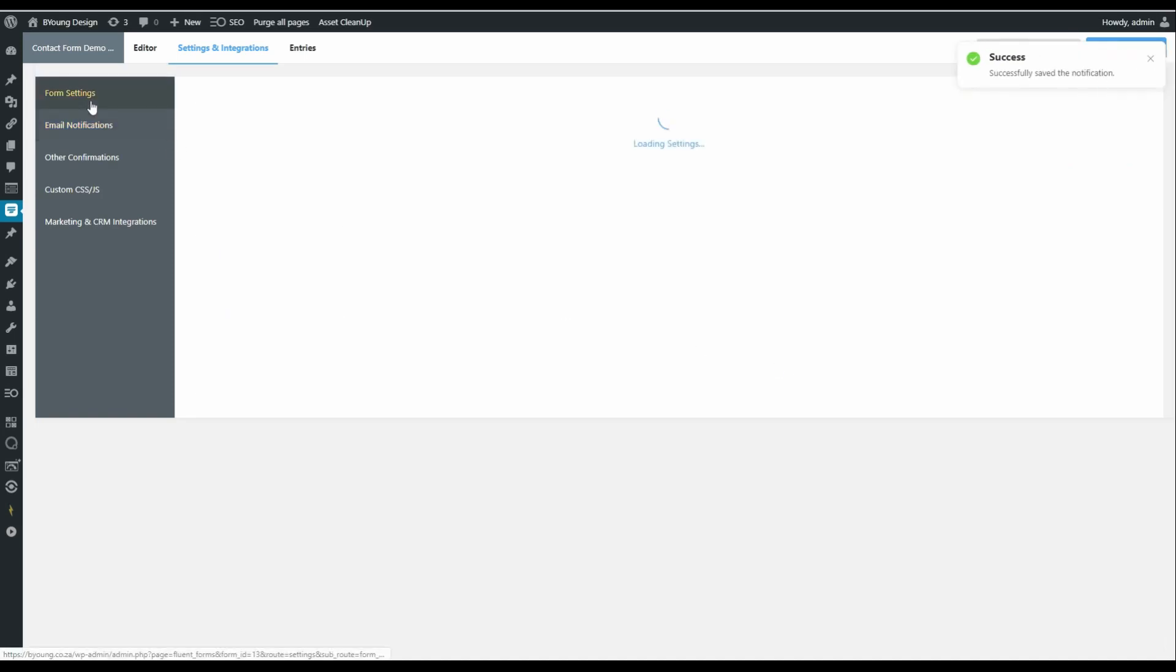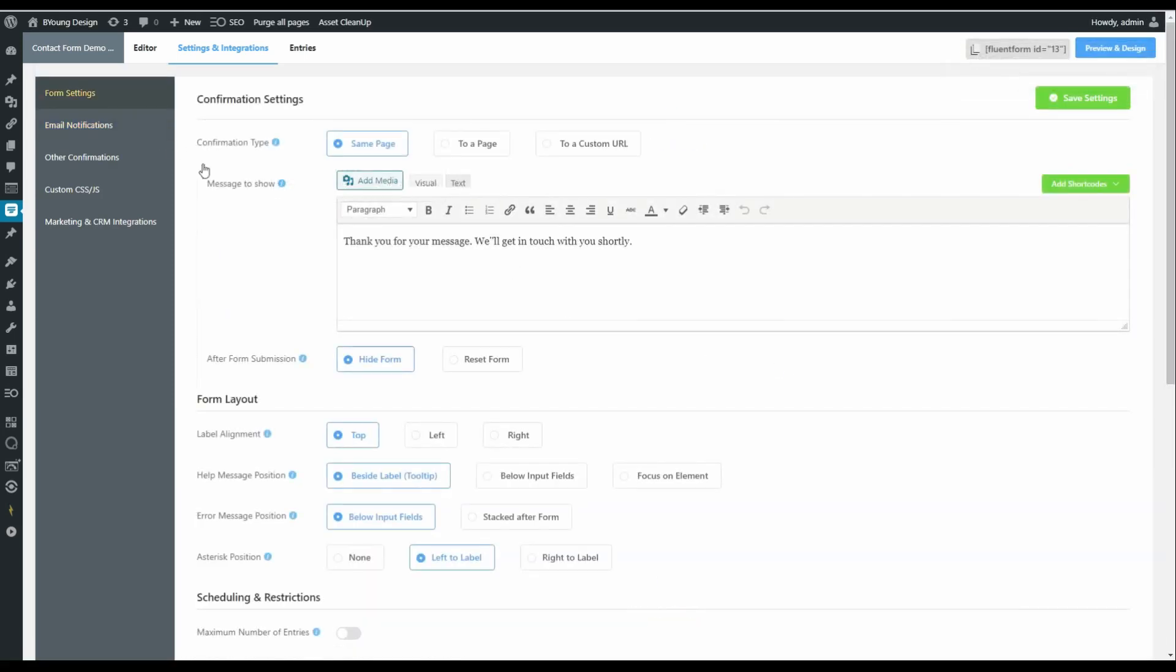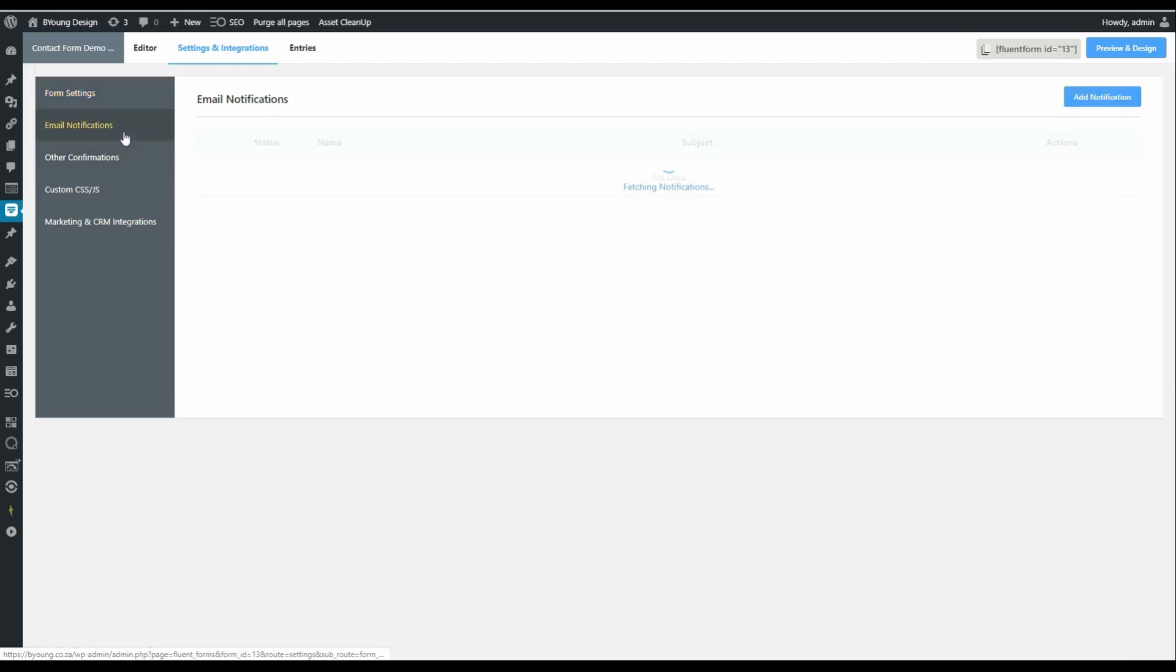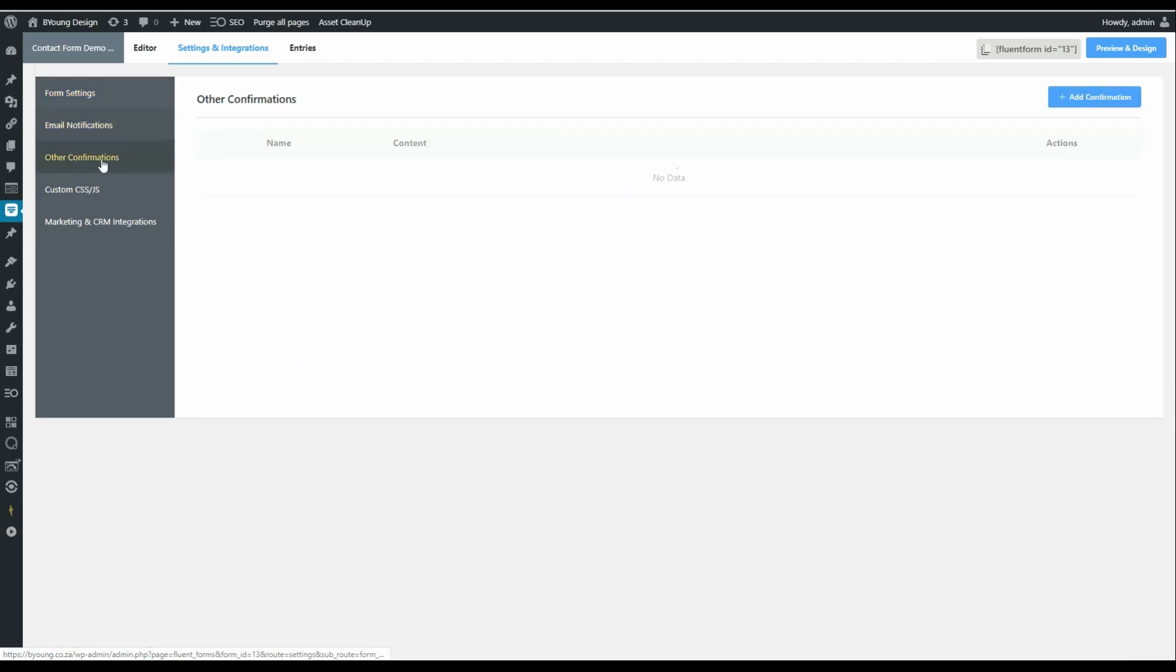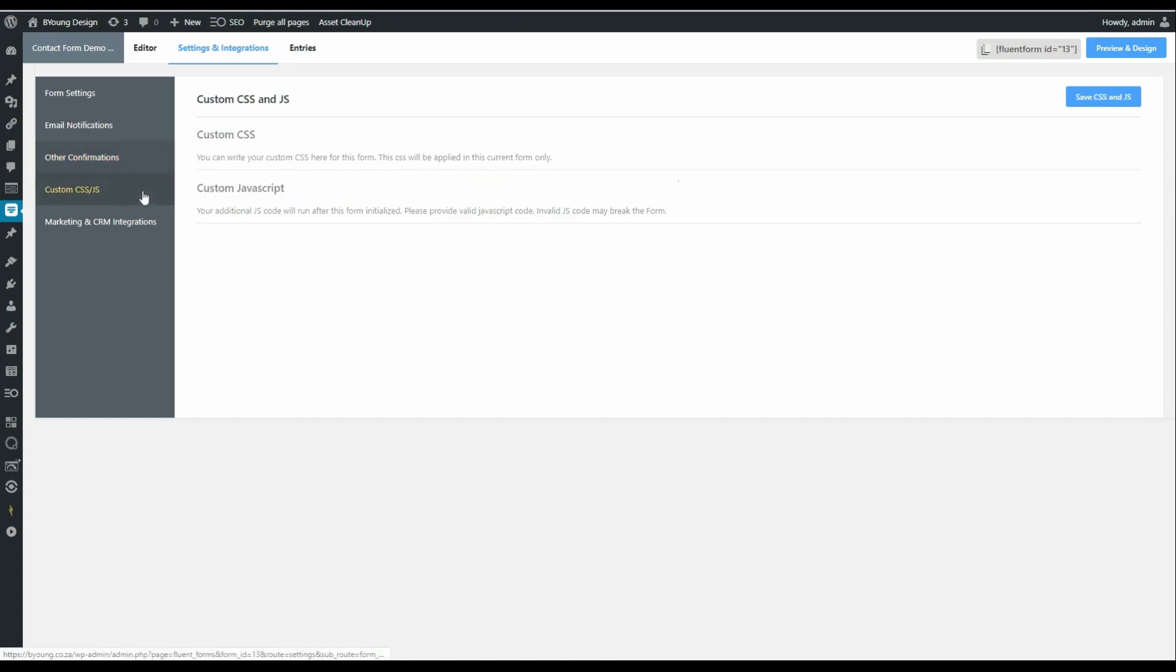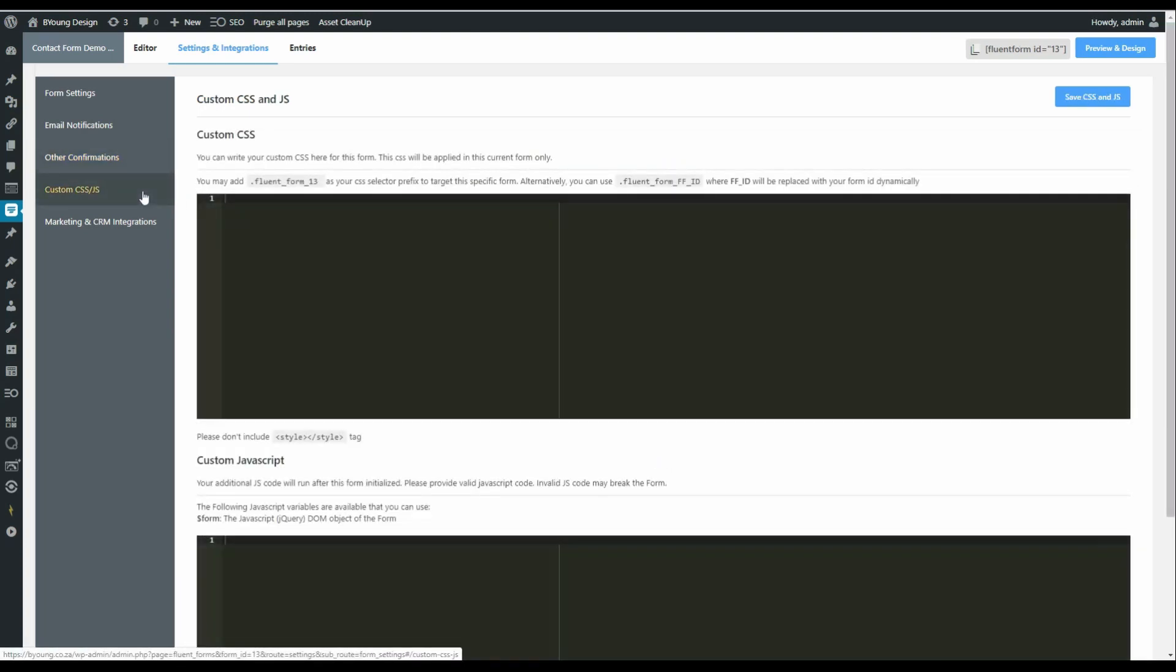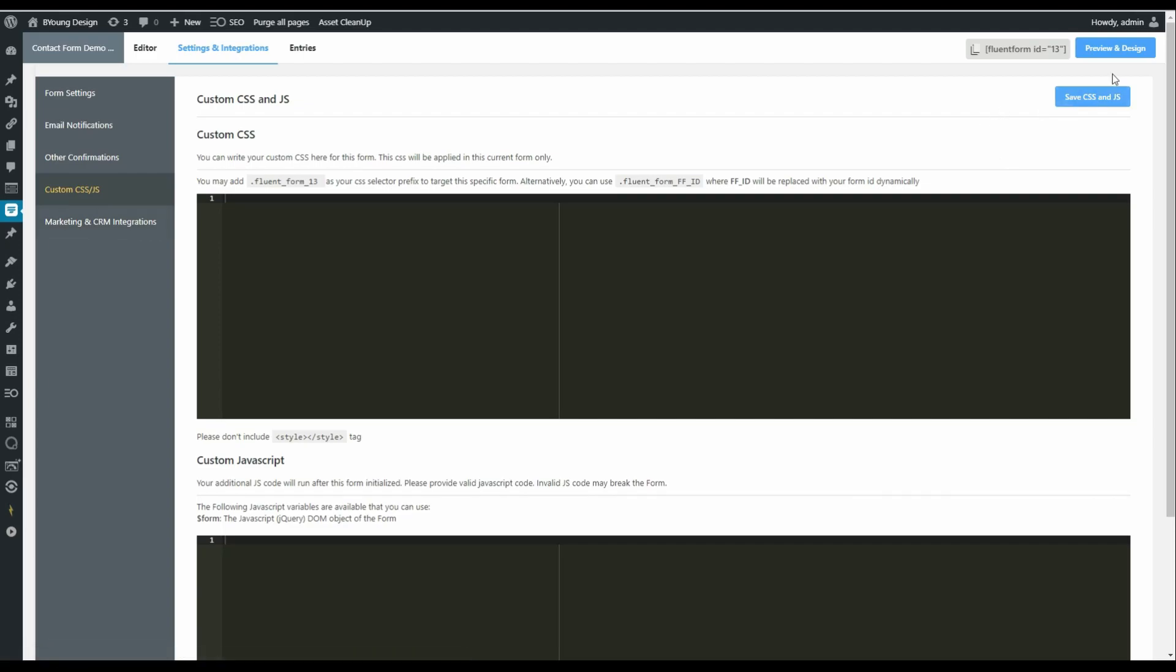So now we've set up a generic response. We've set up an email notification. And we've also set up other confirmations based on their choice. We're not going to look at any custom CSS or JavaScript. And we have no marketing or CRM integrations. Let's go back now and test the form.